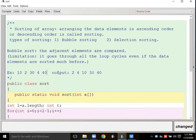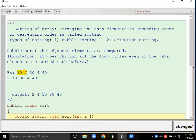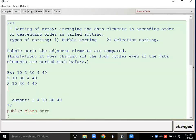In the first pass, I compared 10 with 2, so 2 came first, then 10 moved to its place, then 30, 4, and 40 — this is the arrangement after the first pass. In the second pass, the zero position element was already set; now the first position element compares with the second position element. Since 10 is less than 30, it stays the same. Then 4 and 40 compare in the next pass — after comparison, arrangement becomes 4, 30, then 40.